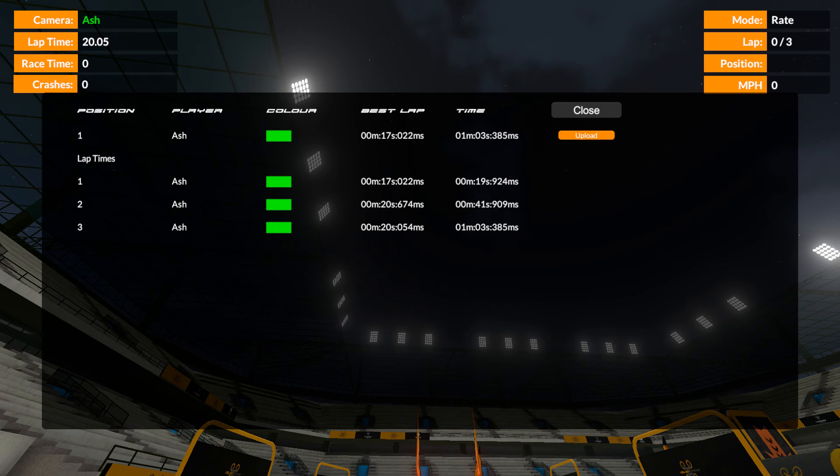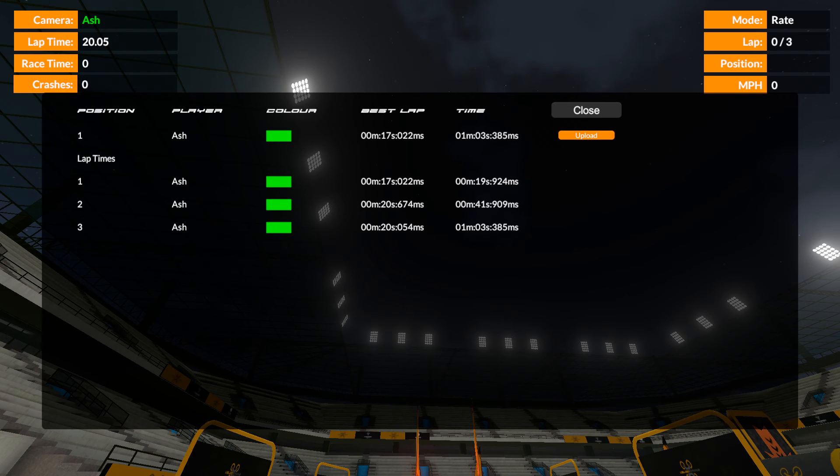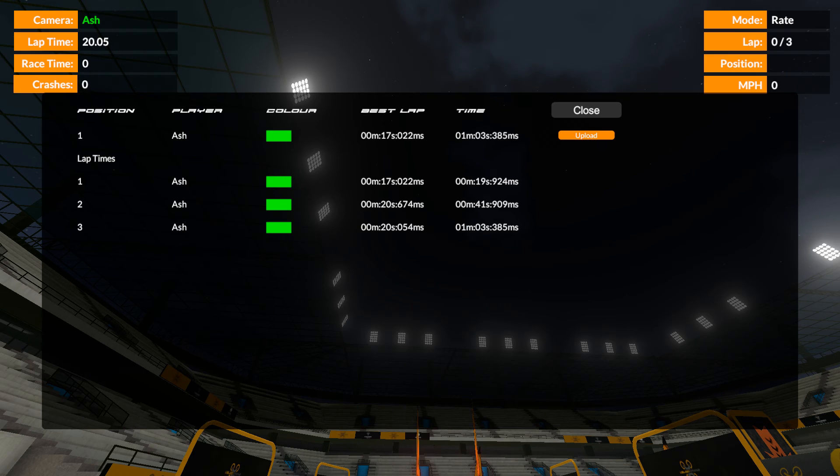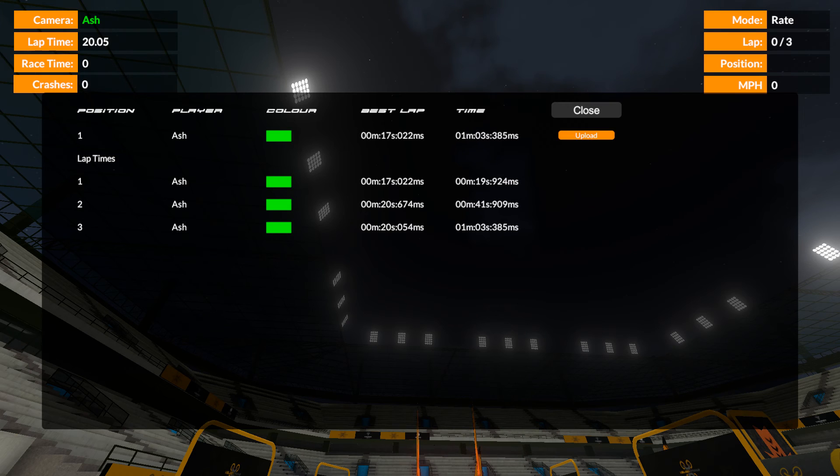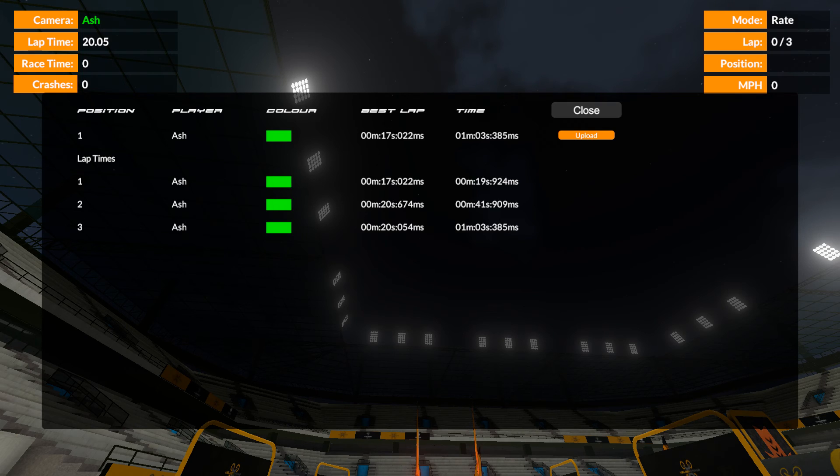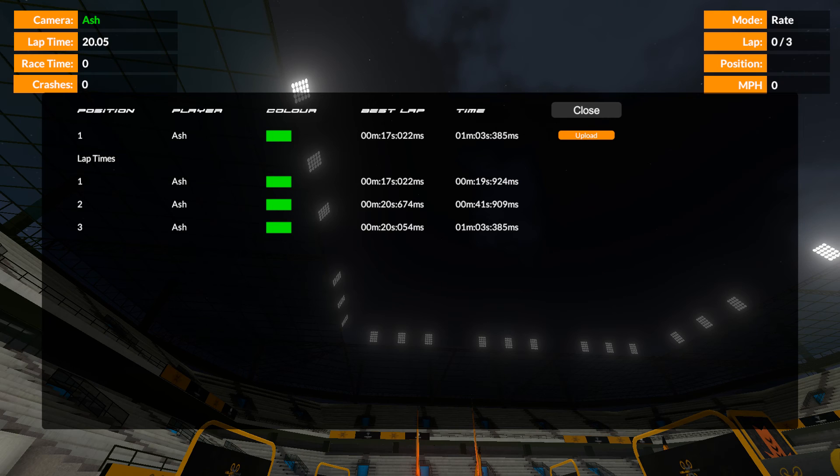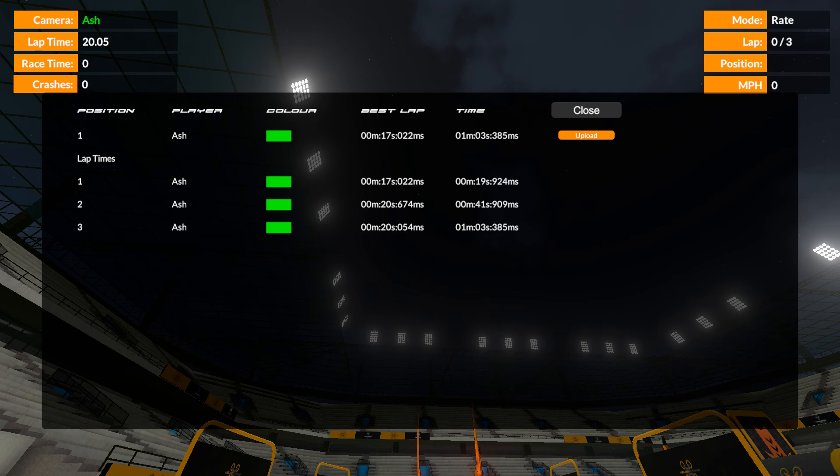As you go over the line at the end, it actually compares your race time to the race time for three laps on the leaderboard. So it does, right at the end, give you your actual position for how you've done during that three lap race. Okay, so that's the new functionality. That's how it works and it gives you a much better idea of what's going on.